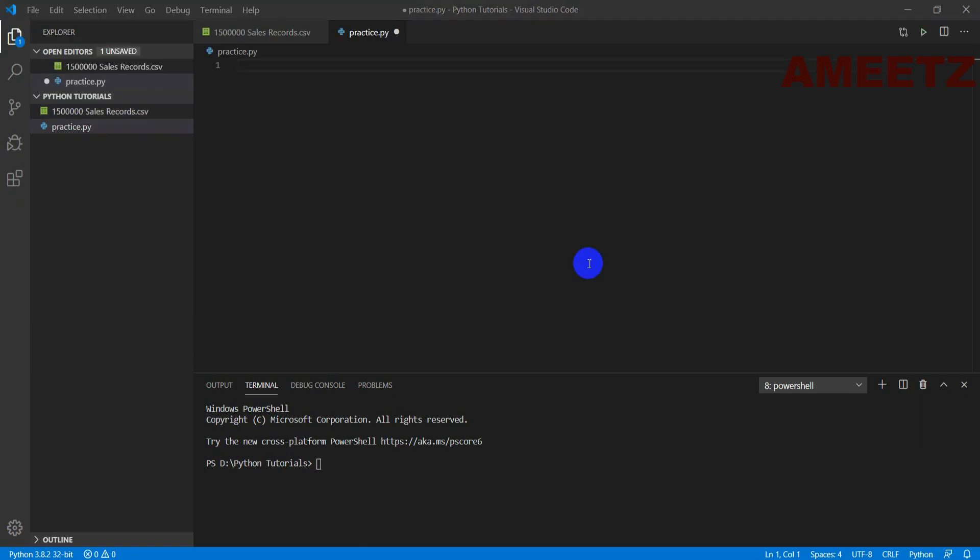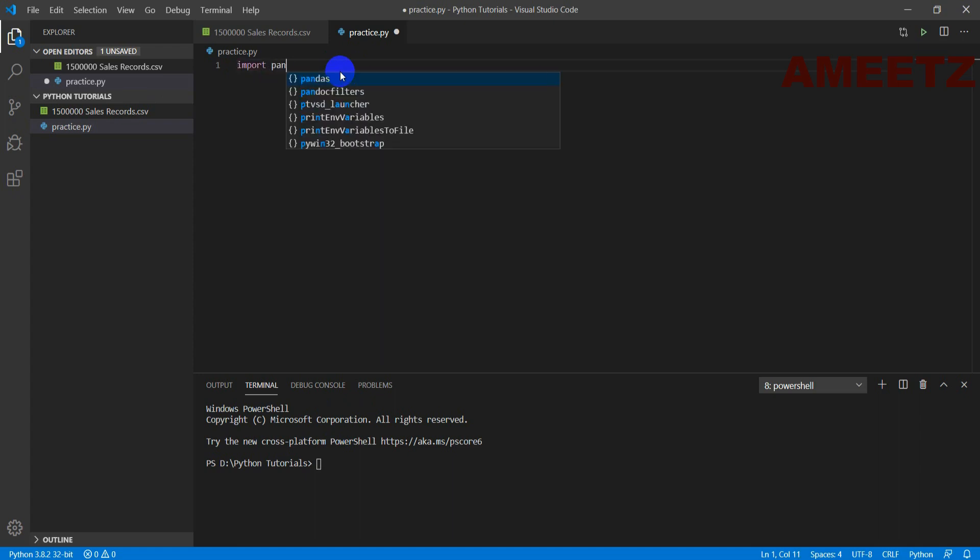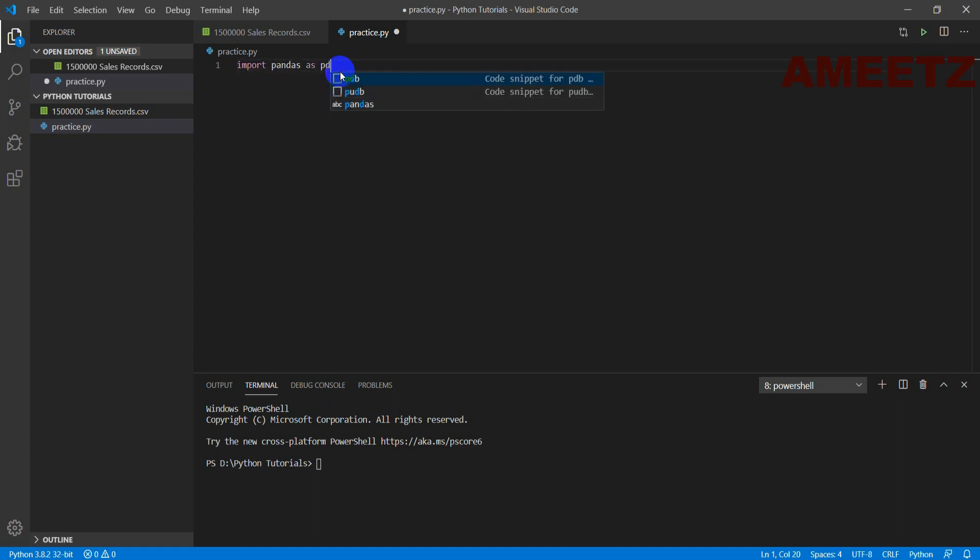Here you can see two windows. One is a text editor window where I can type my code. Second window is a terminal window where I can execute my code. Now the code. First I need to call the library pandas. For that import pandas as pd. You can type any other name rather you can type as is pandas.